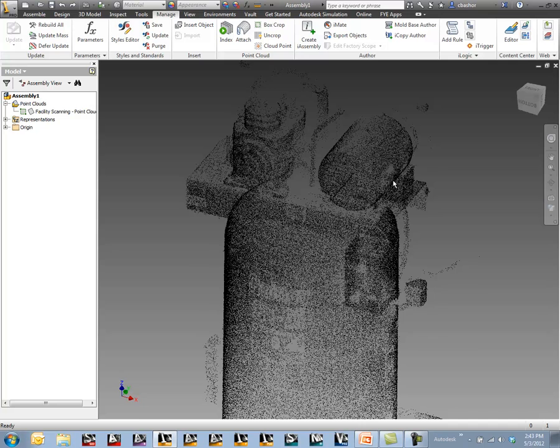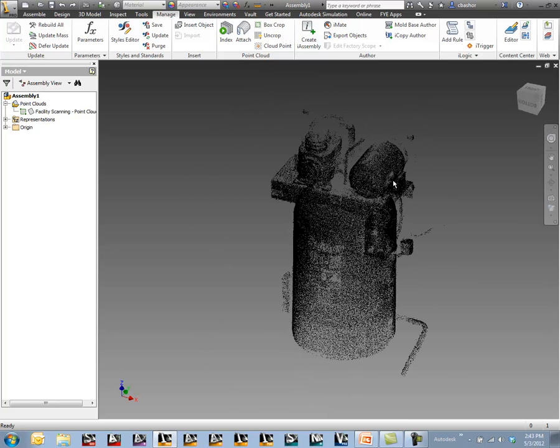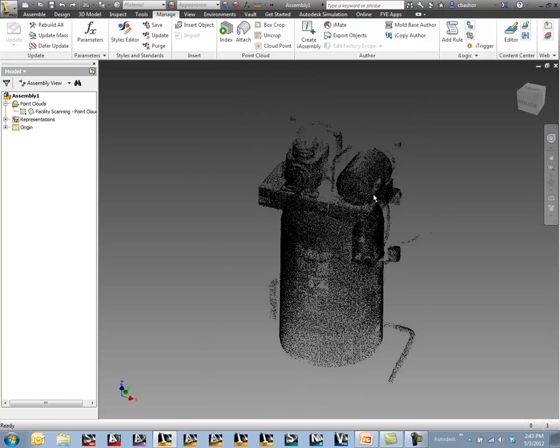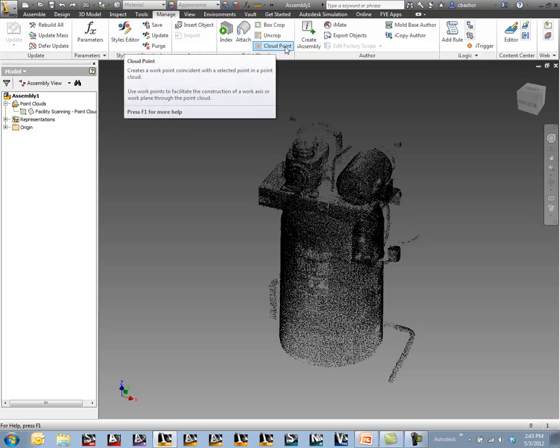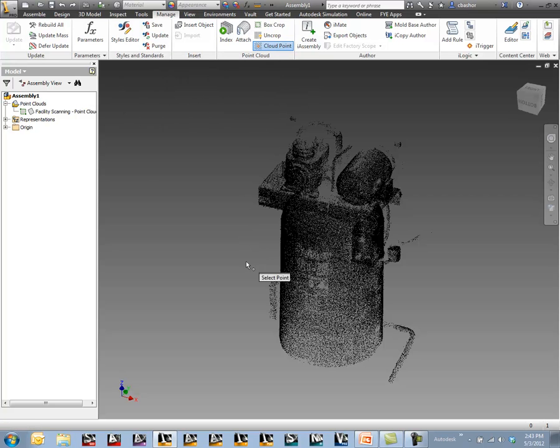Now you can start building your designs around that object. That's really the whole point of point cloud data, is to bring it in and actually design around that. Another option here is to use a cloud point so that you can actually take and put a work point on a particular cloud point if you wish.